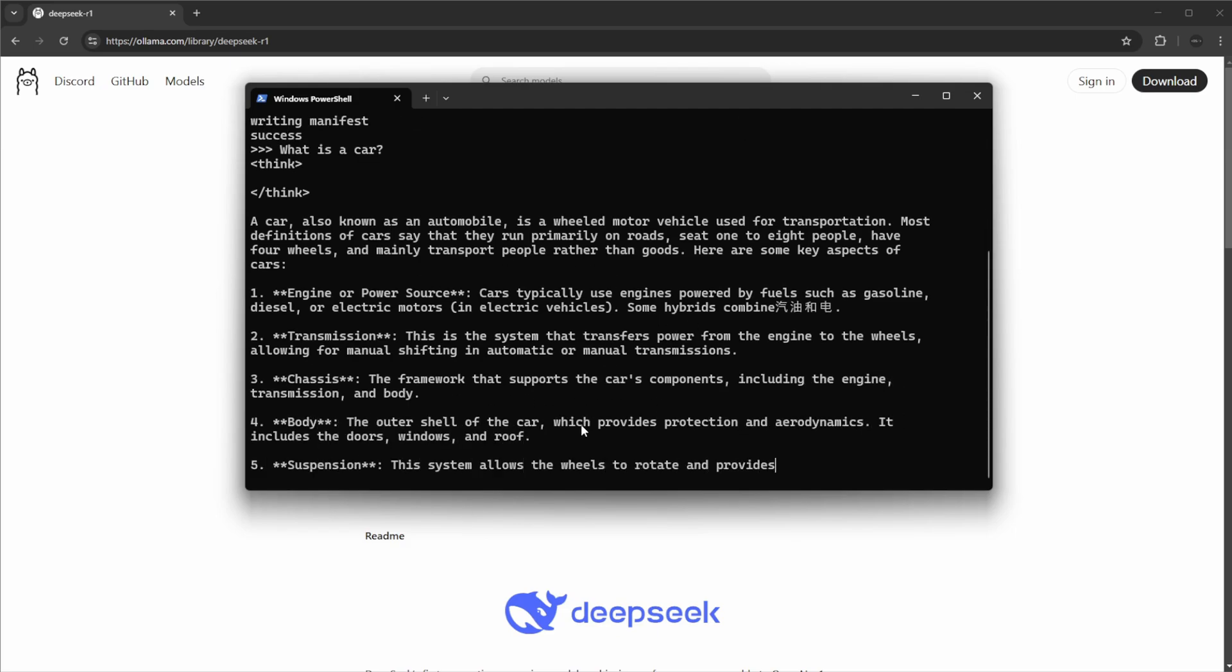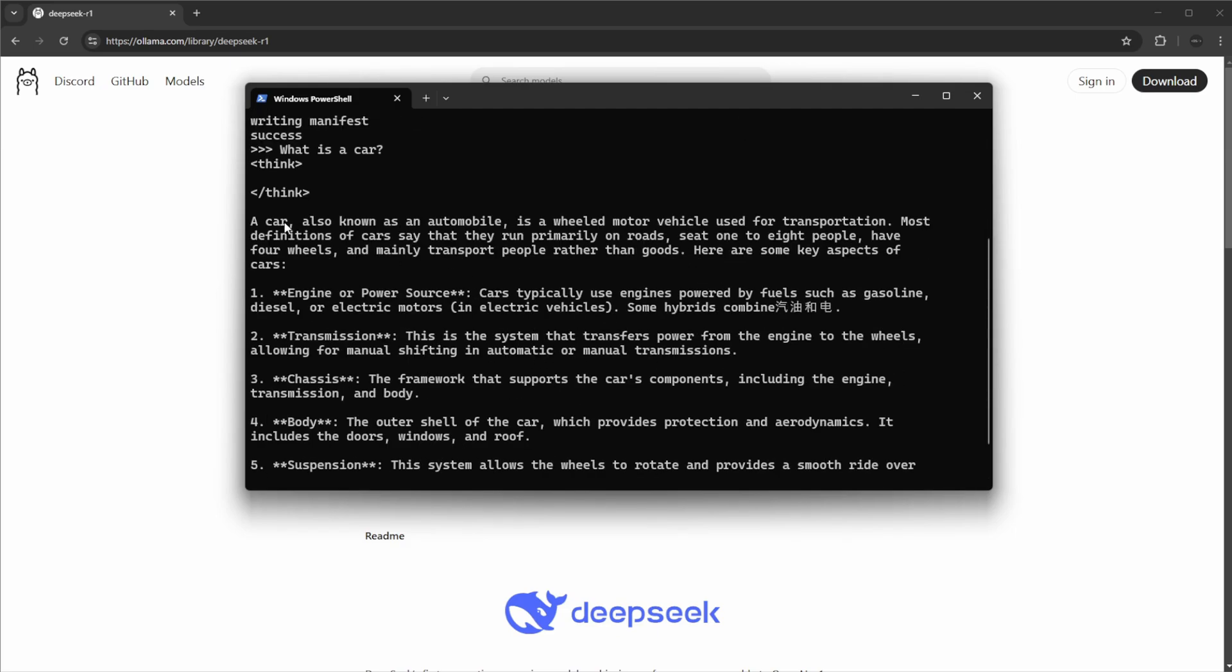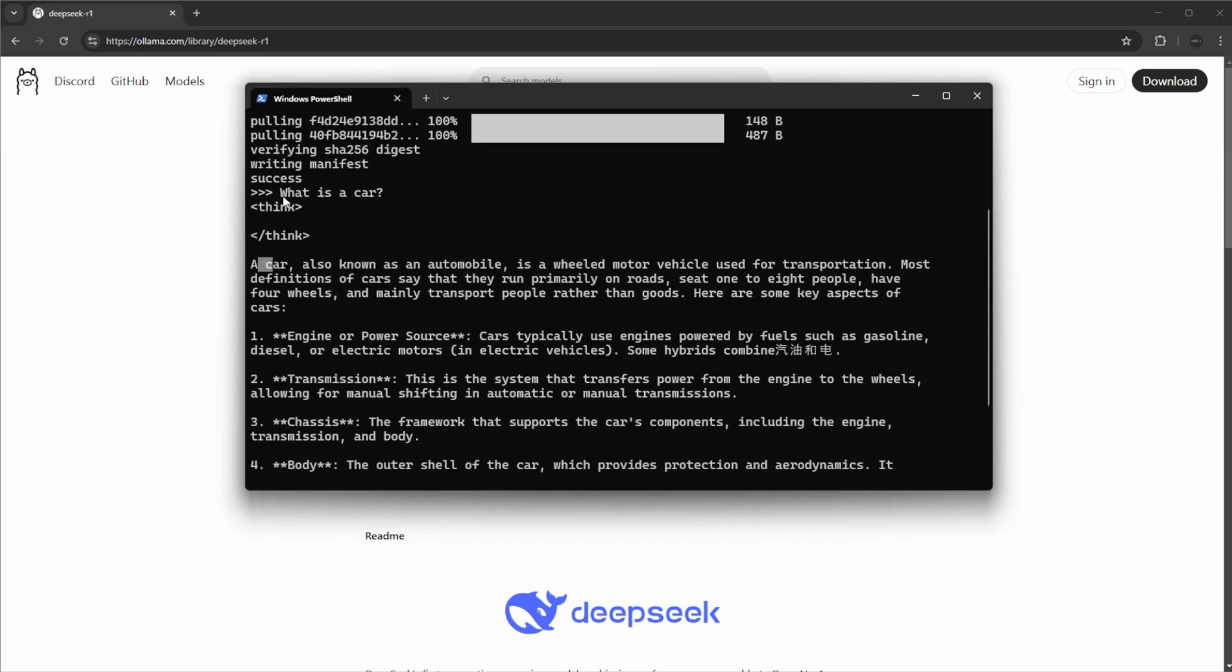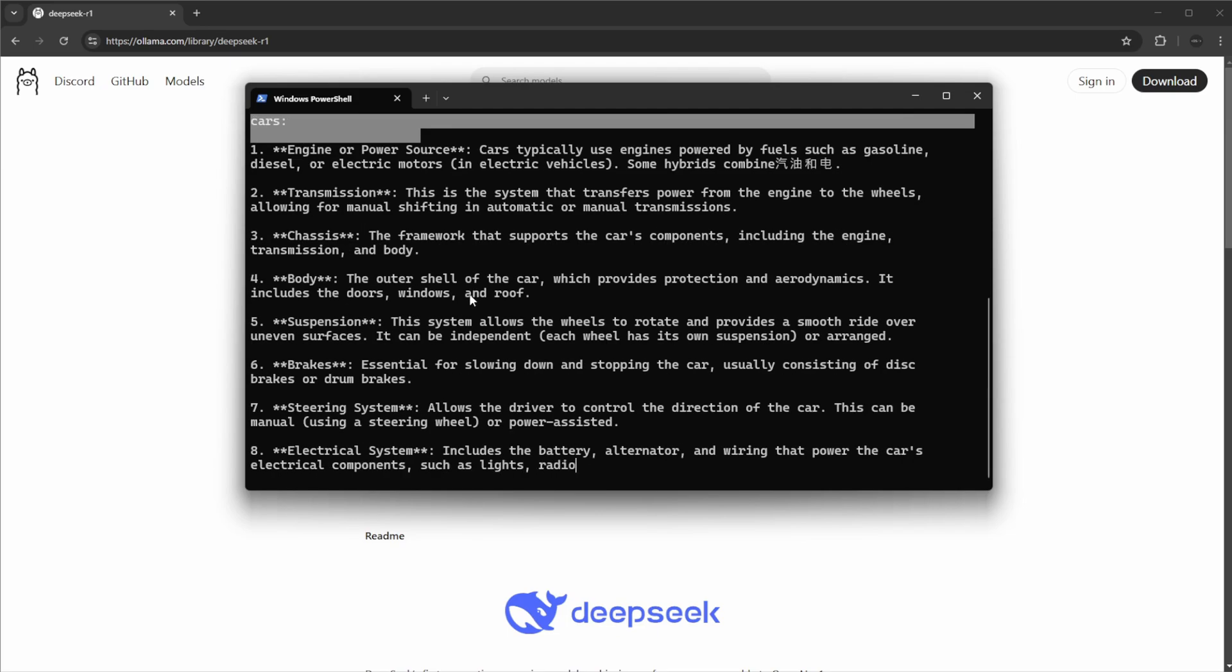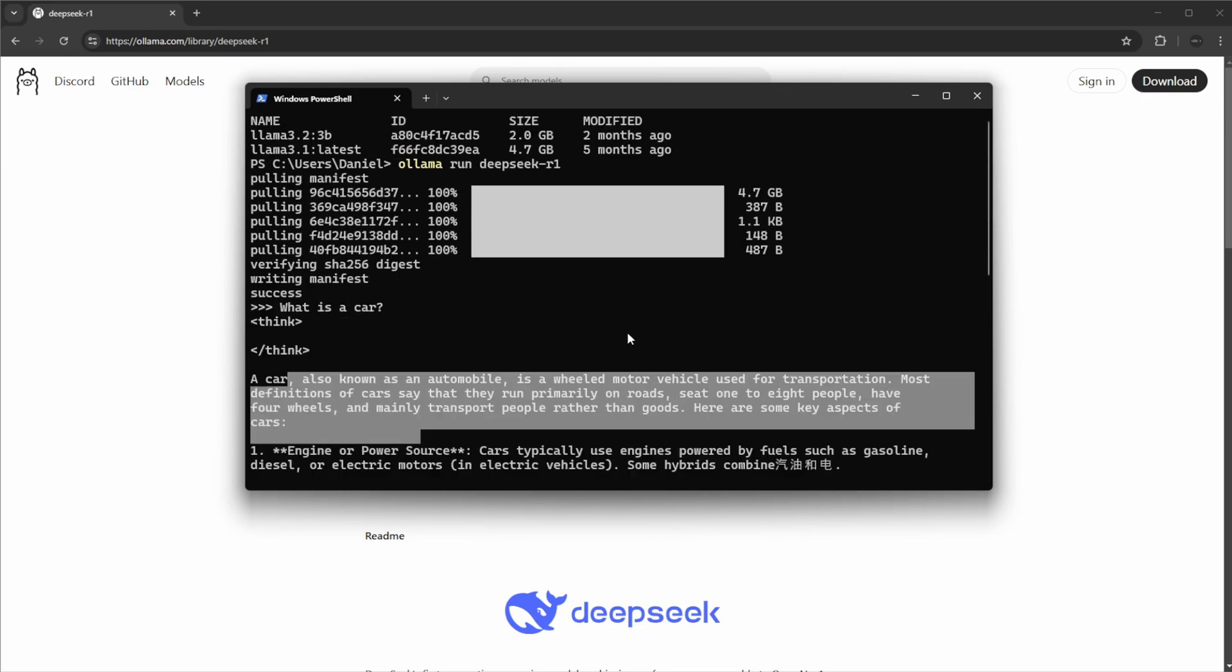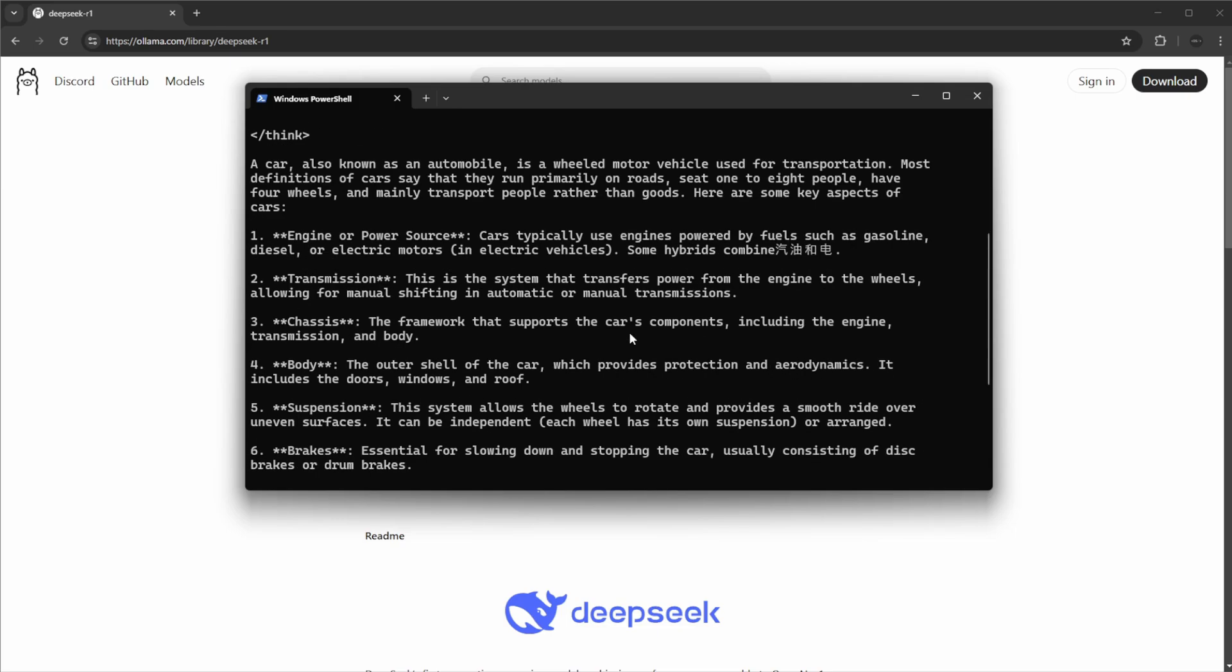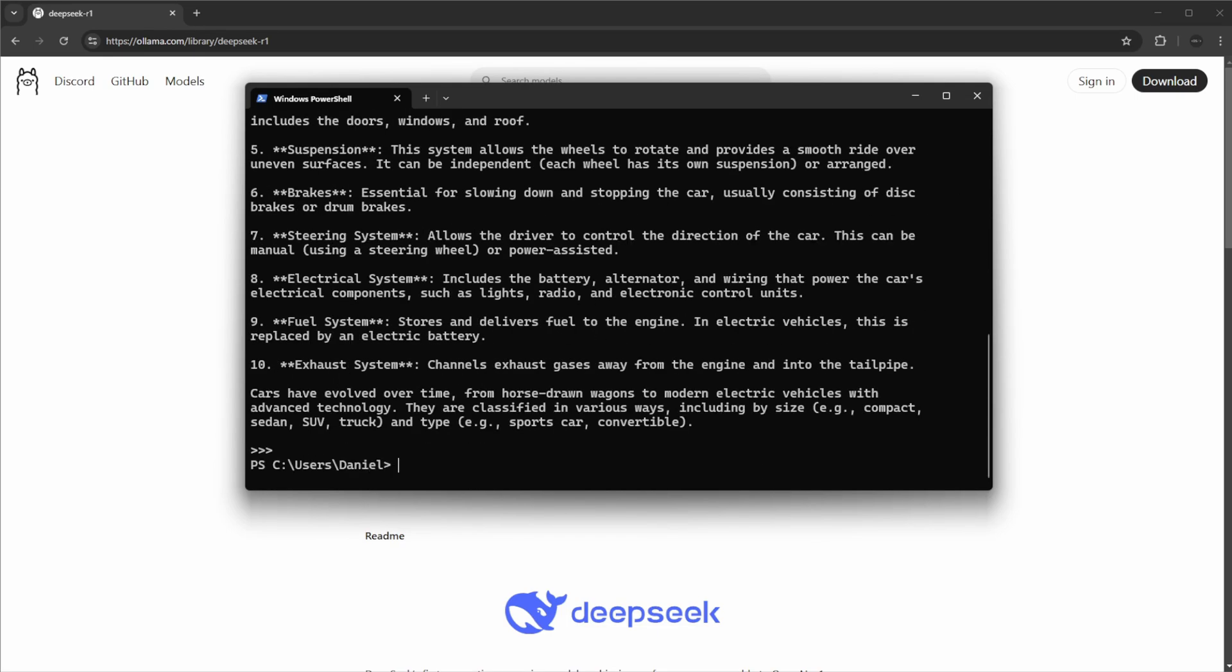Again, my computer is decent, it's not the best one, but still spent a few seconds thinking and we actually get a very comprehensive response here. But this was very much just a showcase, we could do anything. I can do Ctrl+D to exit.